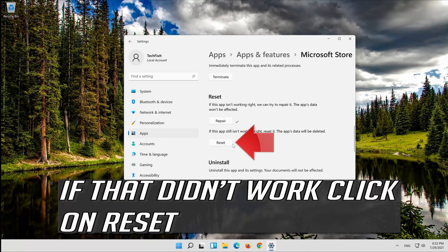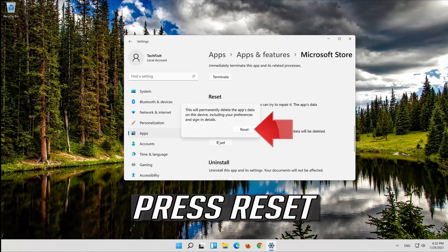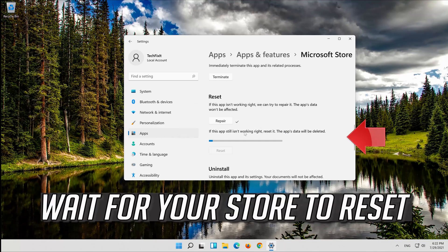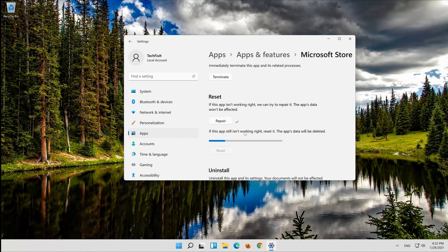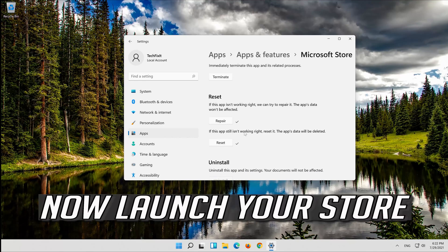If that didn't work, click on Reset and press Reset. Wait for your store to reset, then launch your store.